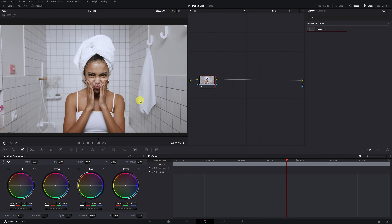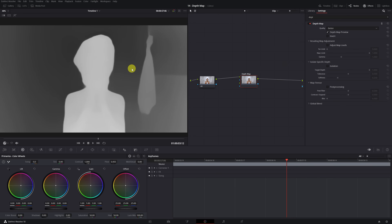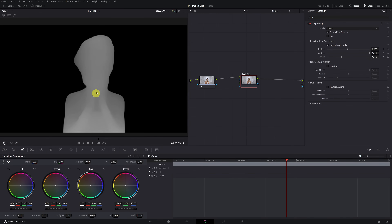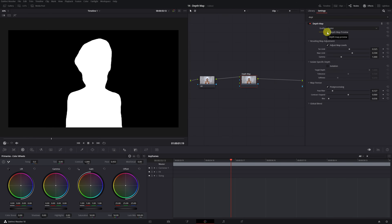Now I'm going to show you how to remove the background from any video — that is, even if your video doesn't have a green screen, you can remove the background using the depth map effect. The first step is to add a node with the depth map effect. Since we want to remove the background, it should appear completely black, and the part we want to select in white. In the resulting map adjustment tab, we activate 'adjust map levels' and increase the far limit to remove the background completely, then decrease the near limit until the selection appears white. We've finished our depth map selection, and to see the original video again, we deactivate the depth map preview.